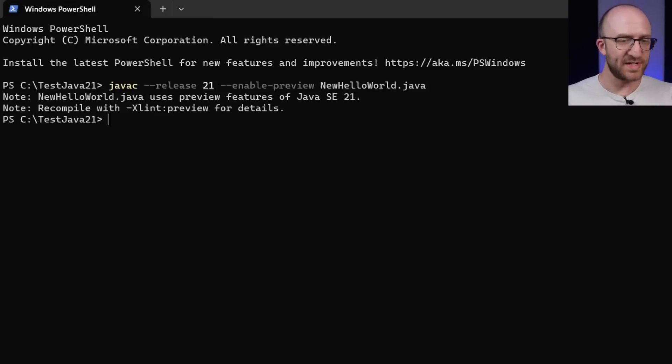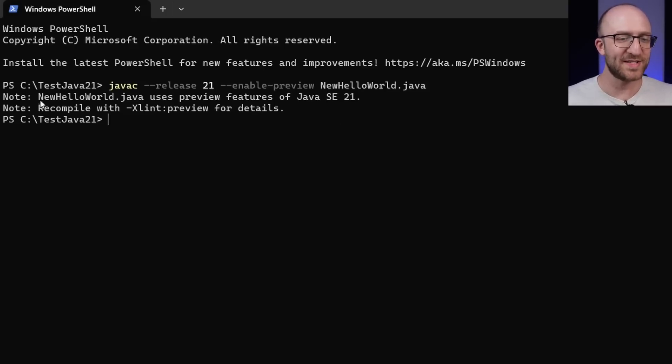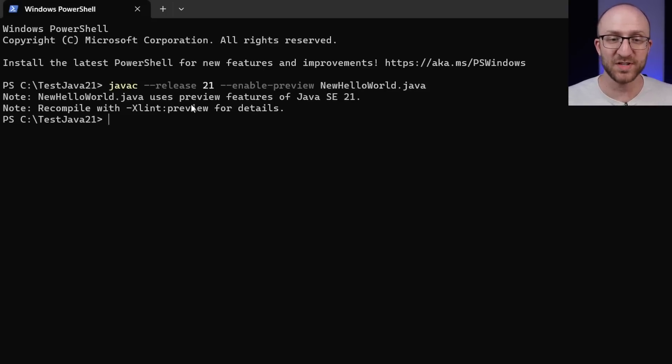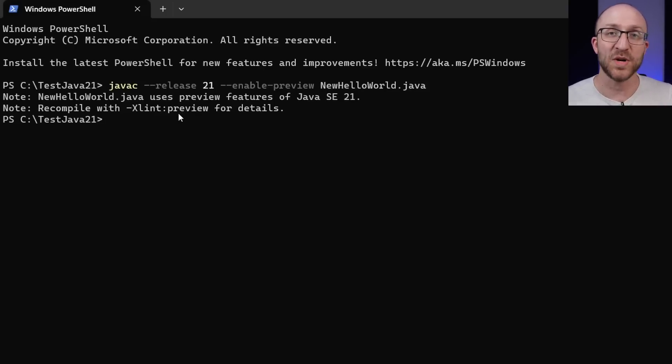And this is good, we didn't get any errors or anything. We did, however, get a note that says that new hello world dot Java uses preview versions of Java SE 21.